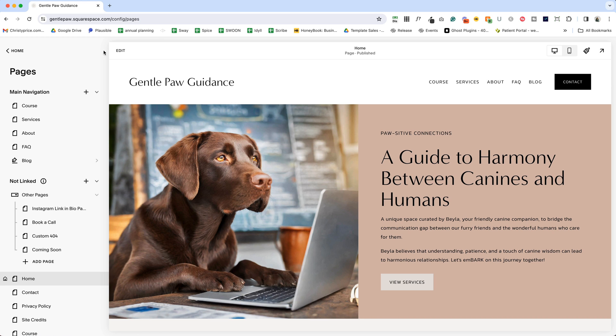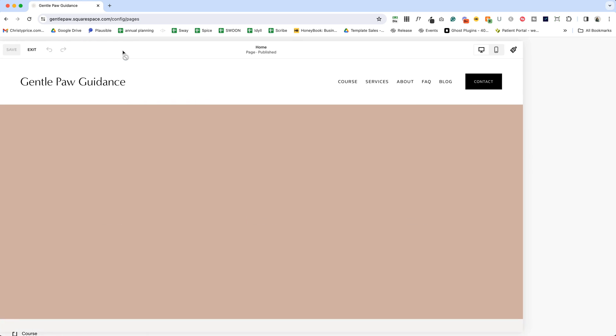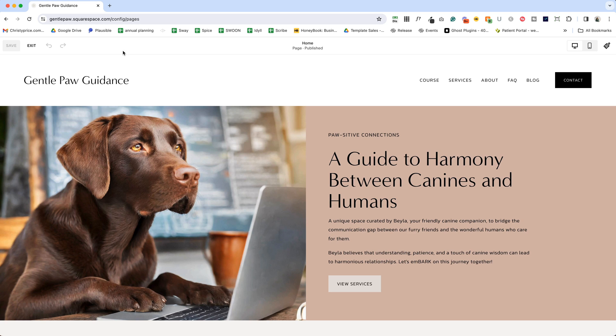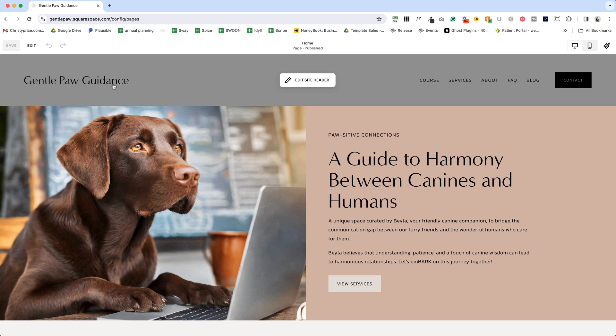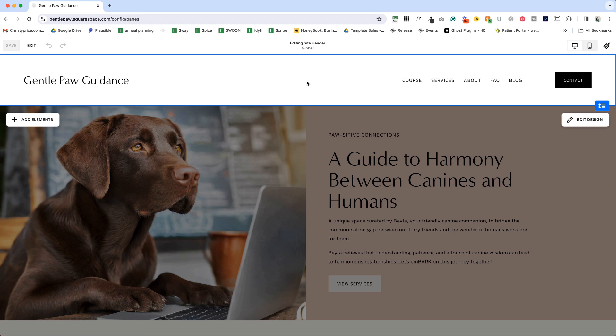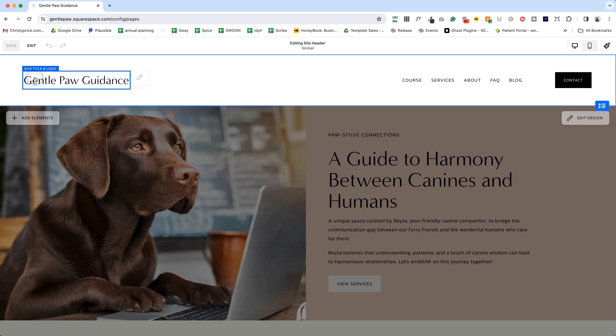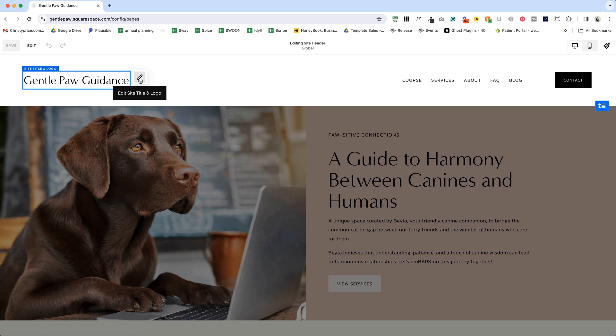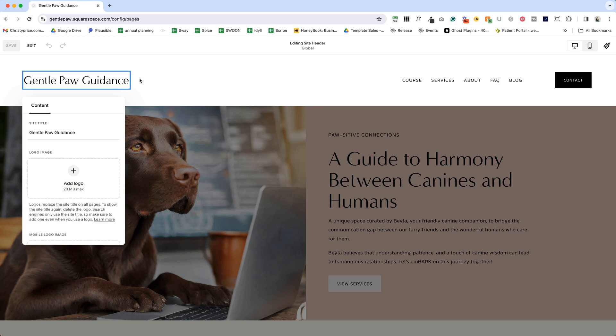So let's go ahead and click Edit at the top of our page. And now when I roll over the site header, I'll click Edit Site Header. And now I'll click on my site title, and you'll see there's a box around it with some words that say site title and logo. So let's click there, and then click the pencil icon.